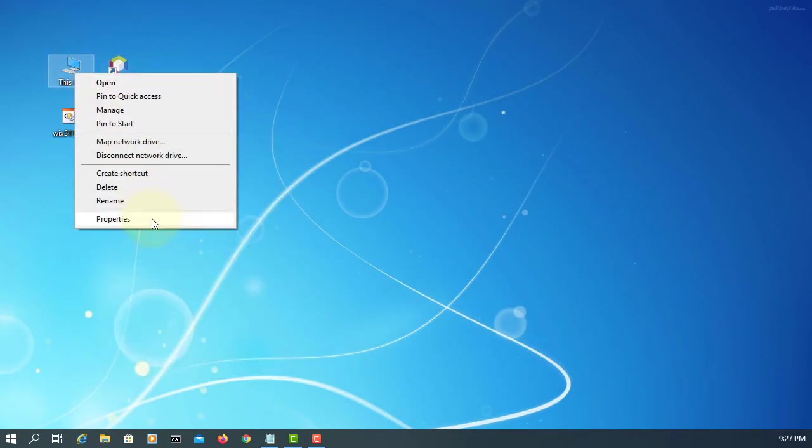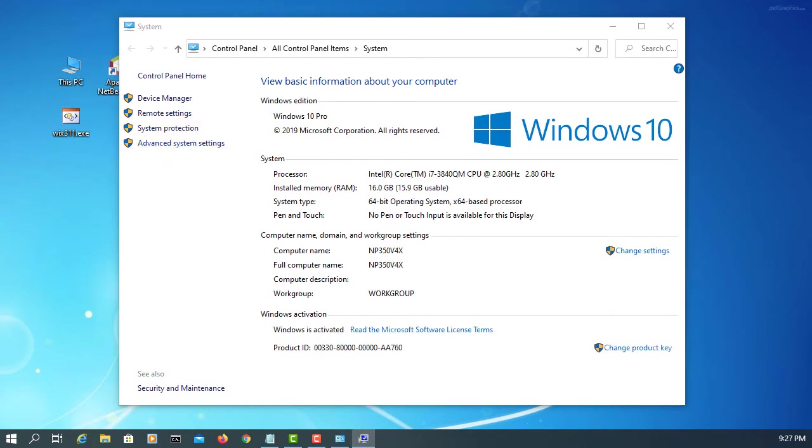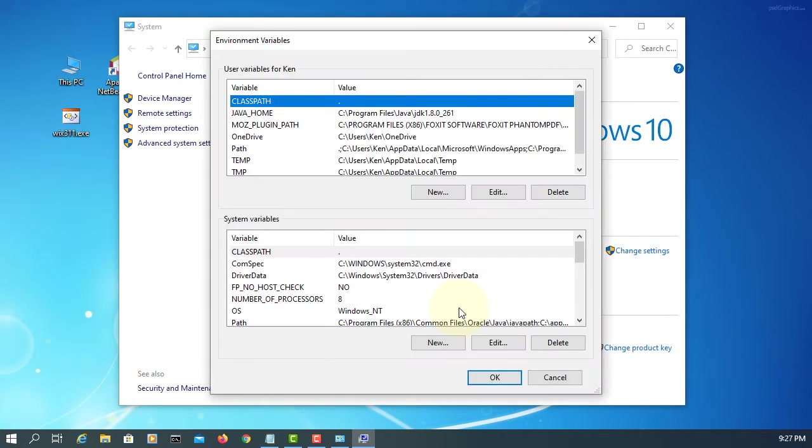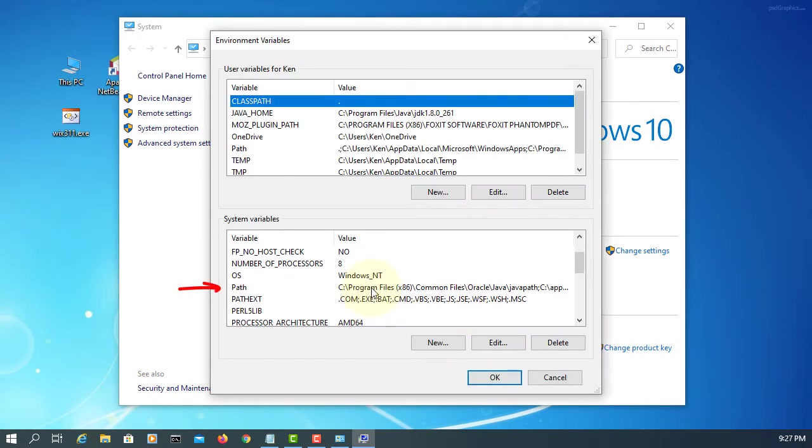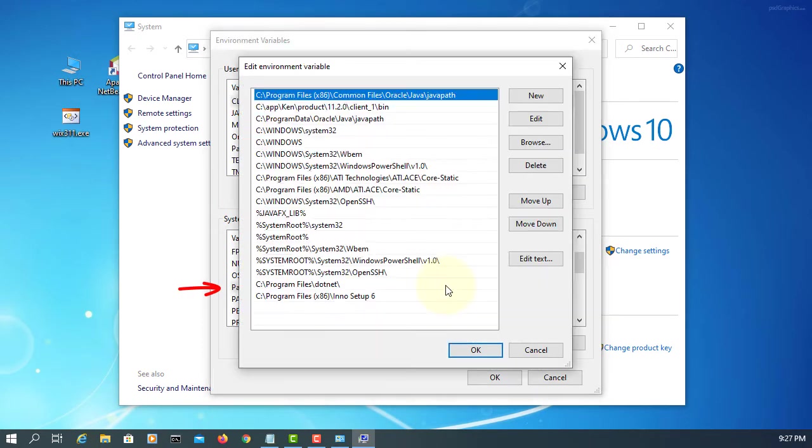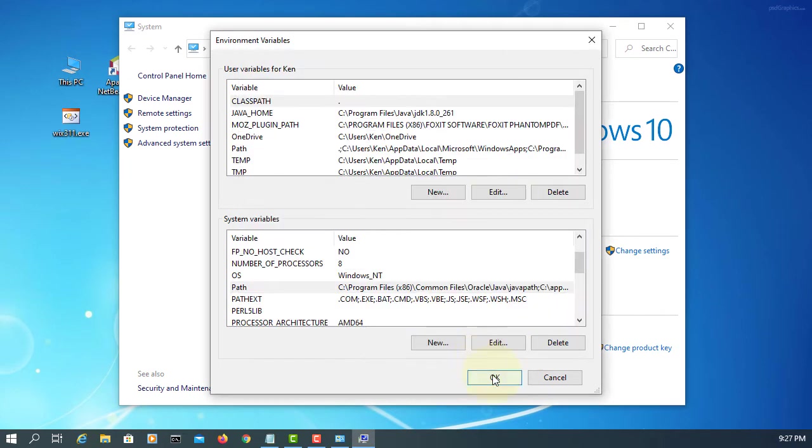Then you go to properties. We need to add the installation directory to system path. Looking for path, double click, new, paste it. Okay.